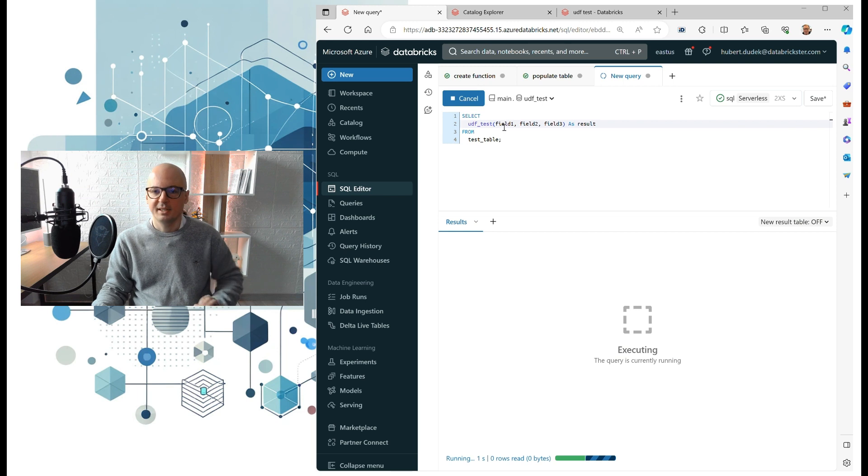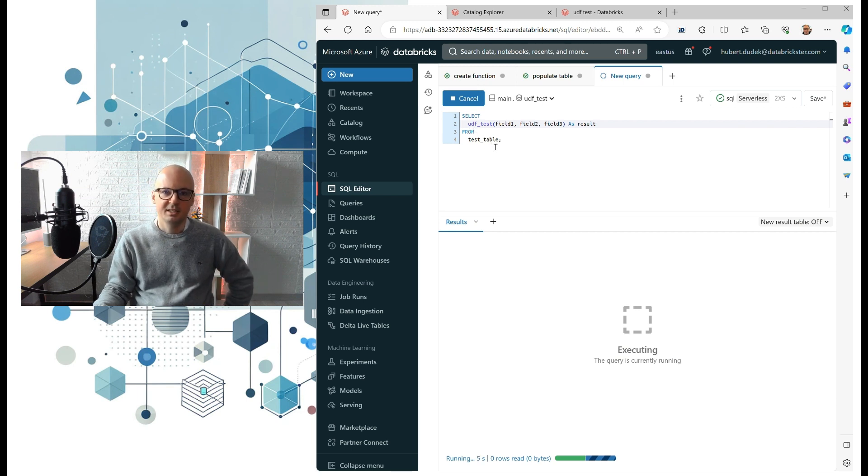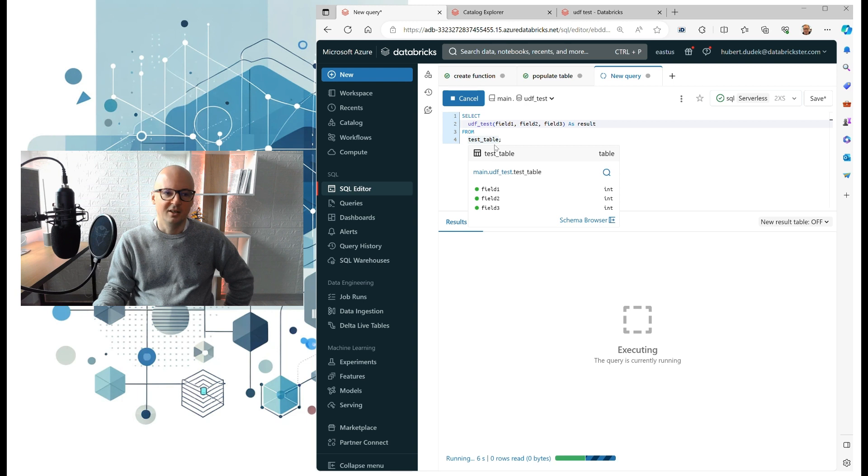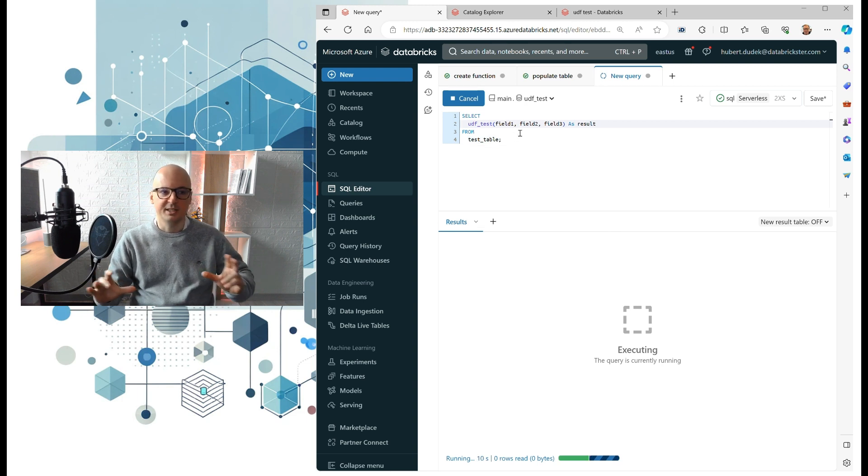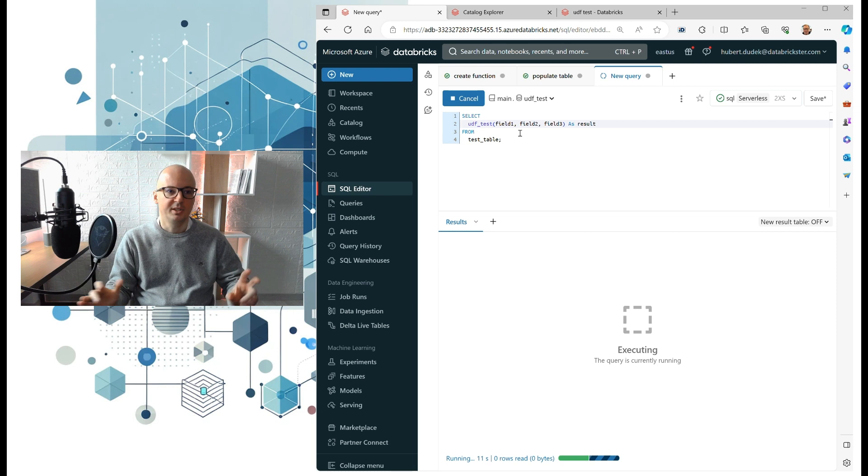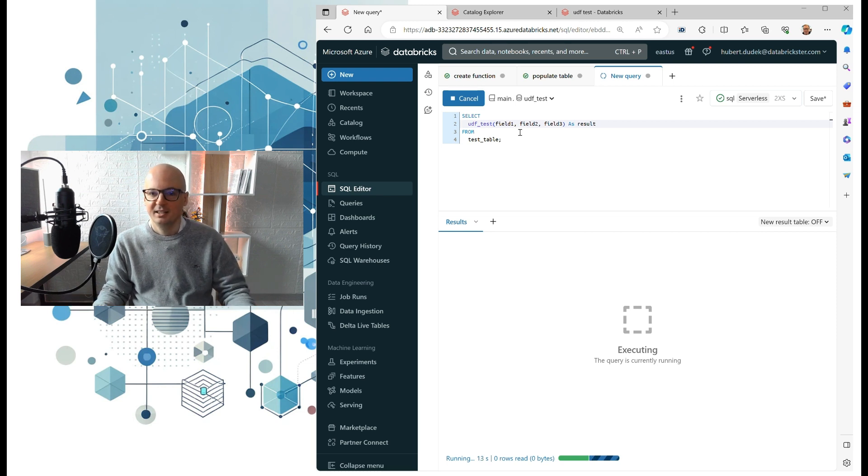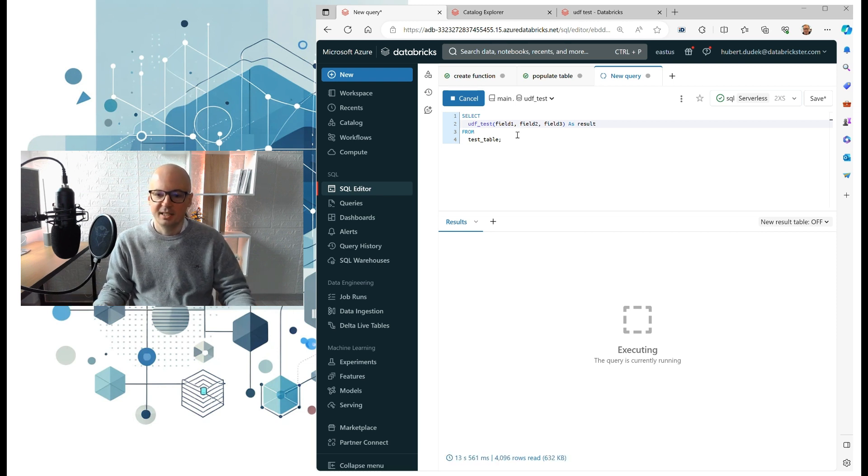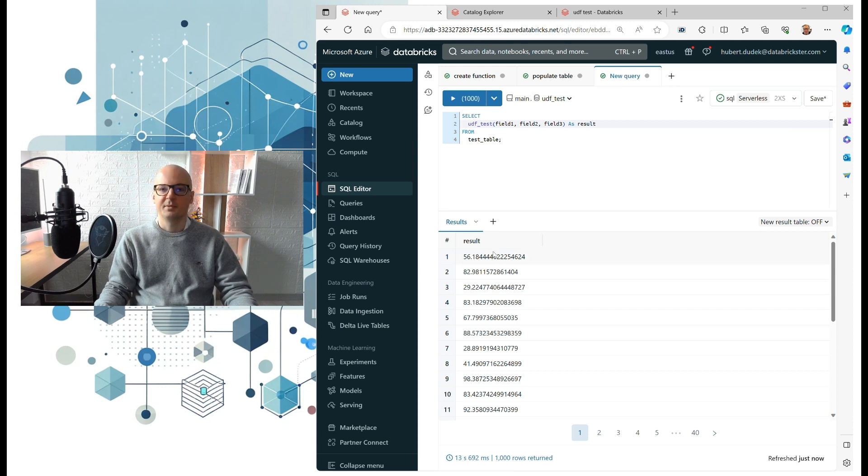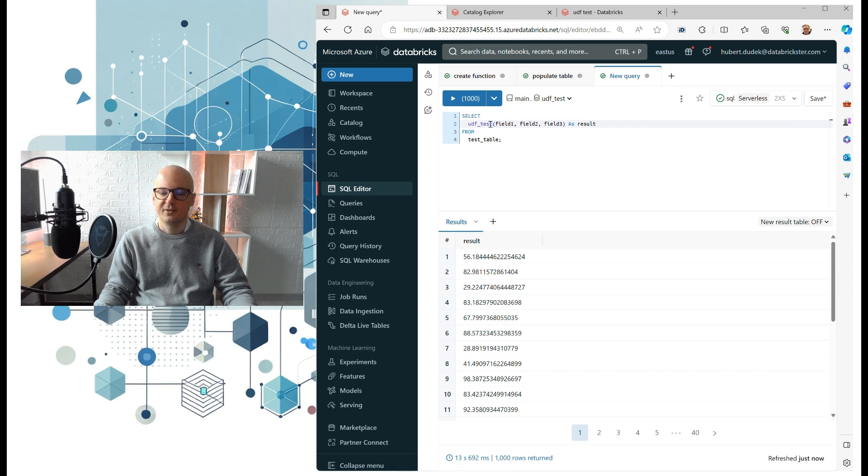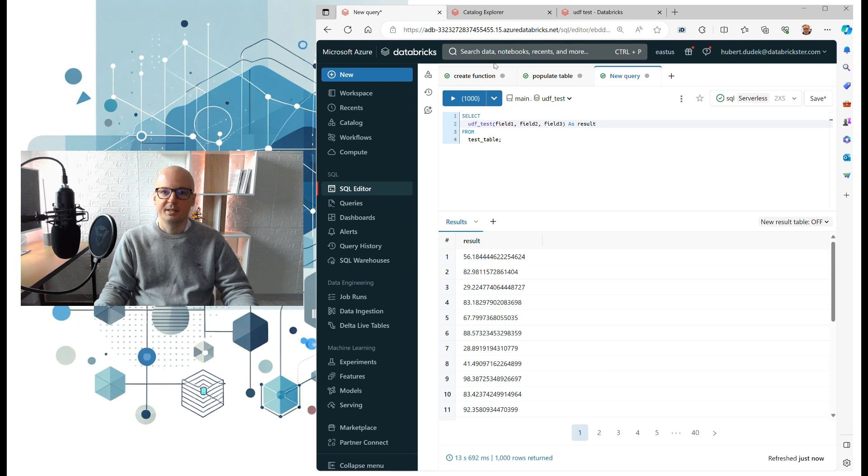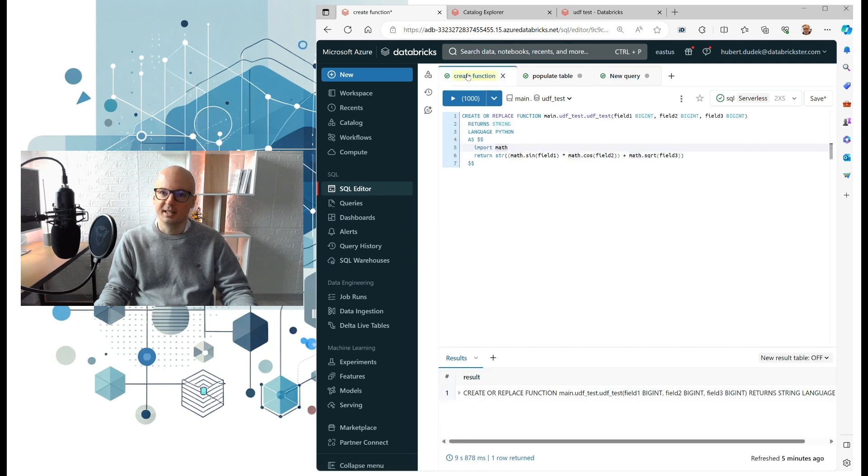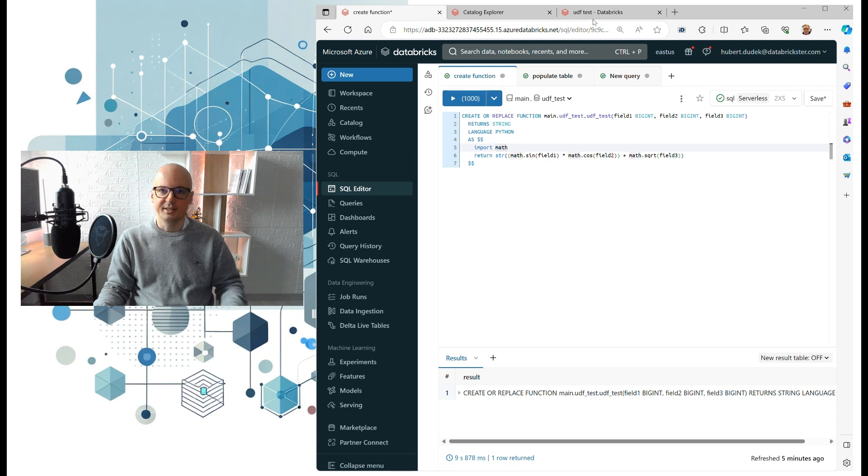And now we are executing that Python function on SQL warehouse. So it's really nice because now we are no longer limited to SQL on SQL warehouse. Let's wait for results, and here it comes. So you see, it calculated for every row our result using that logic which we registered earlier.